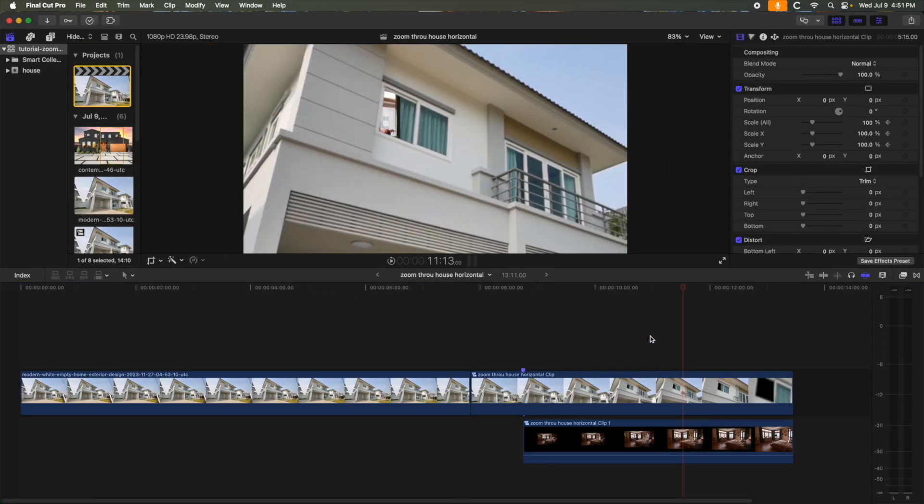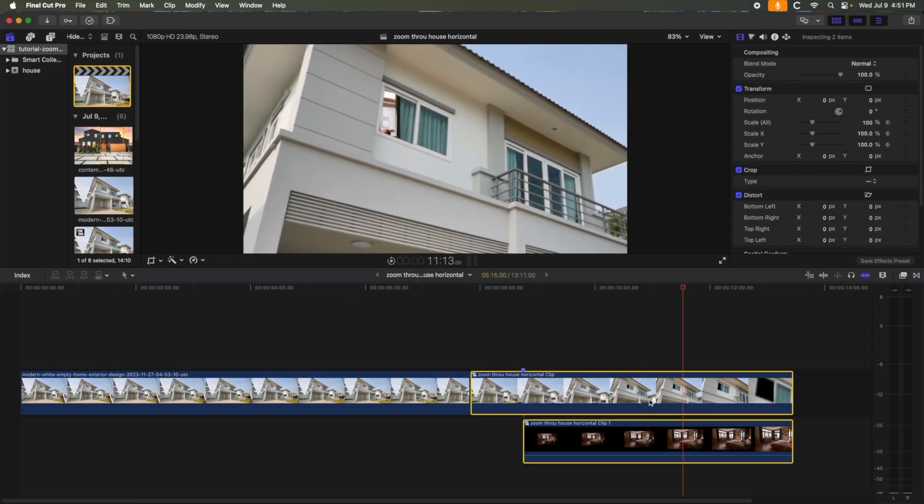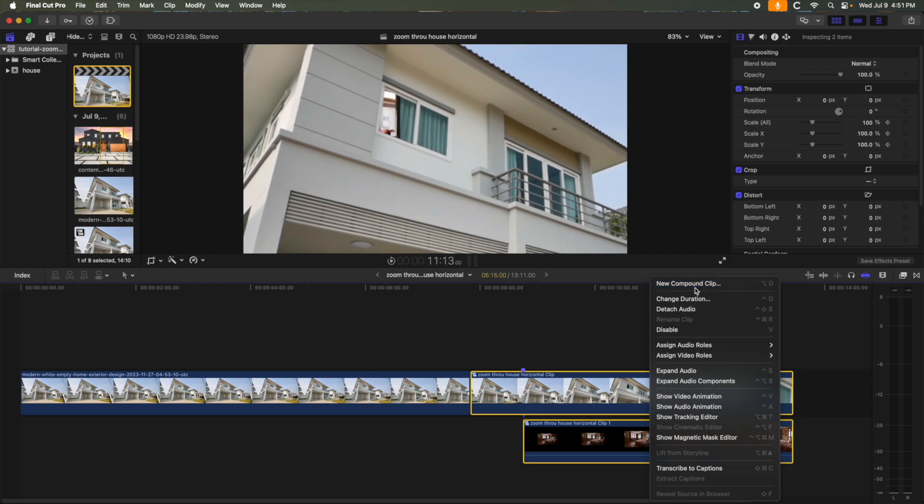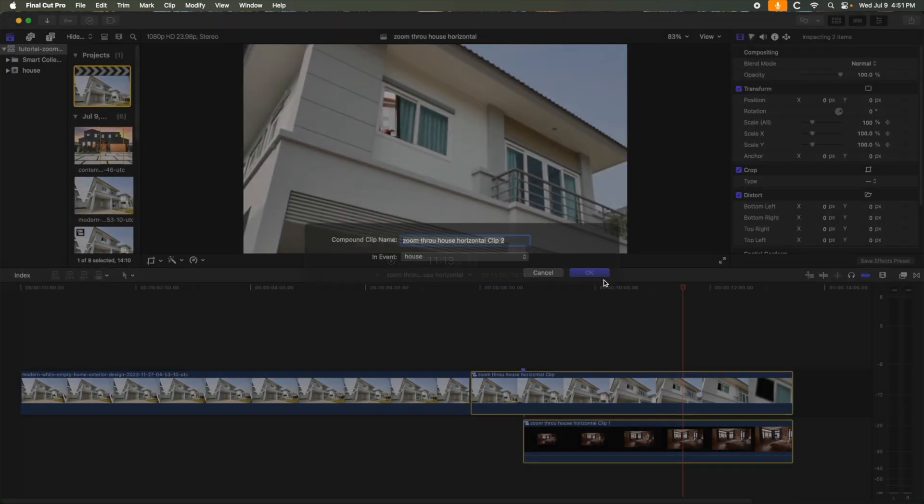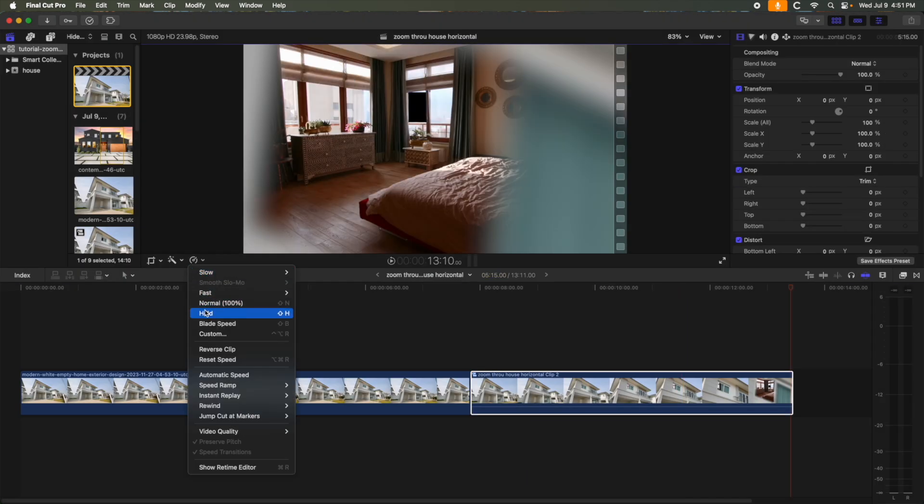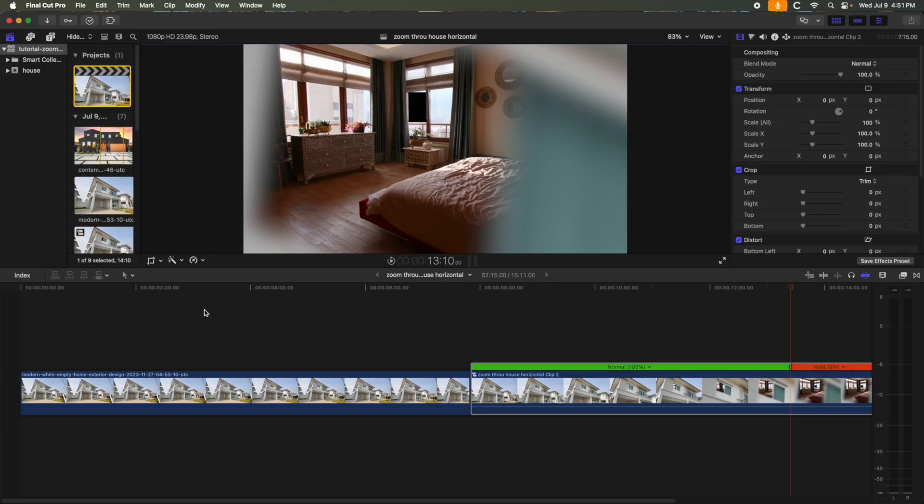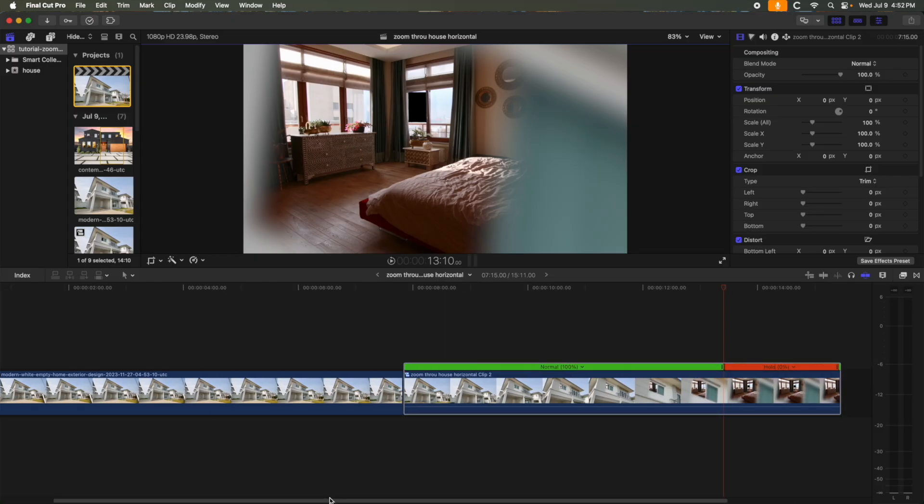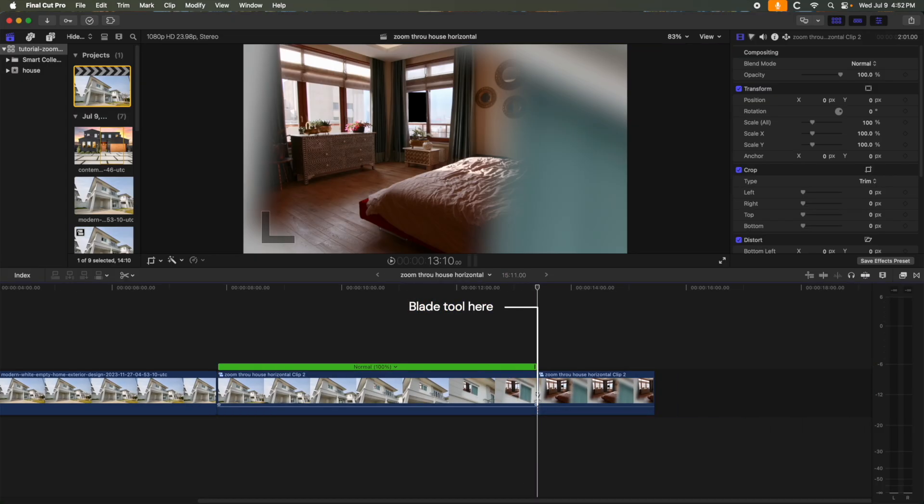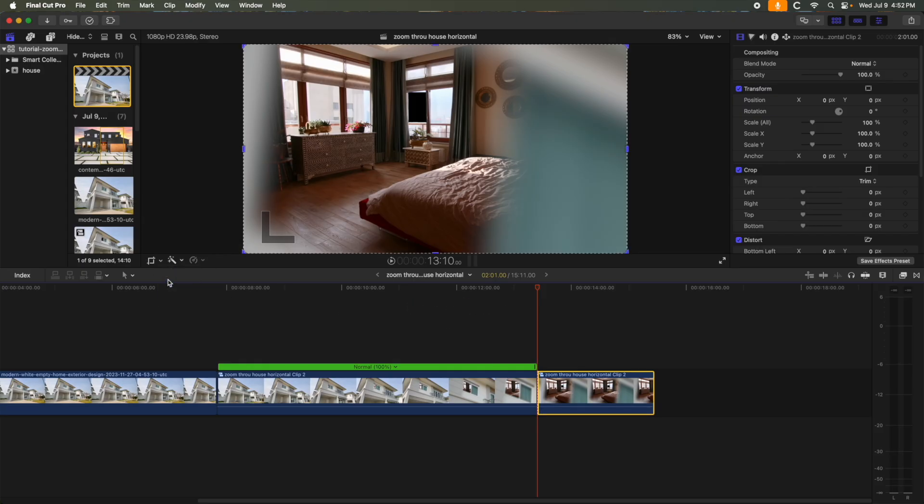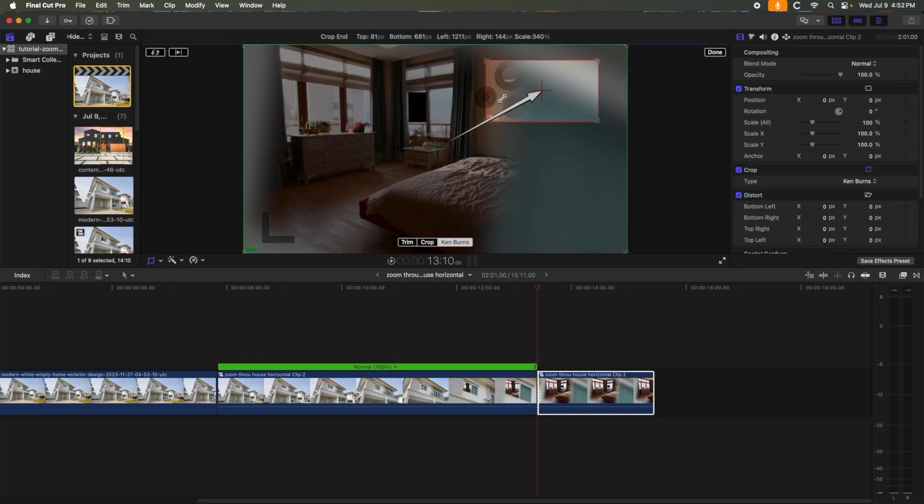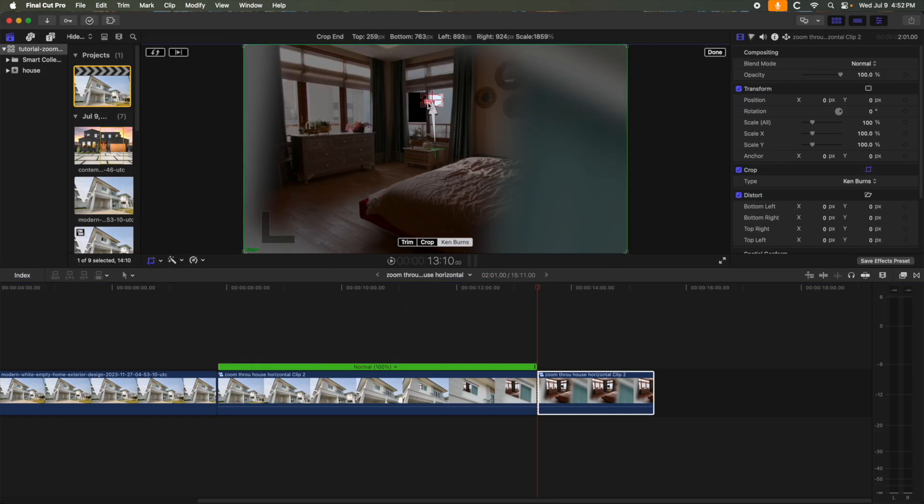Now we're ready to use the Ken Burns Zoom again to the window. First, let's make the two bedroom clips a compound clip. Then add a hold frame where you want the zoom to start. And again minimize the red Ken Burns box on the window that we're flying through.